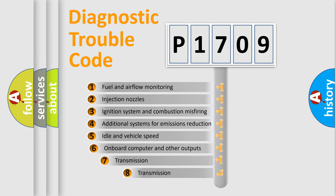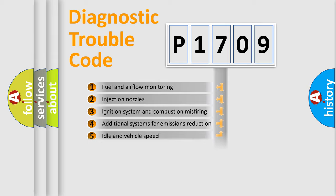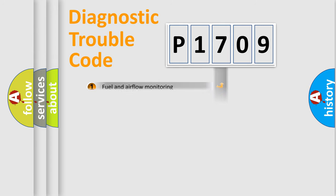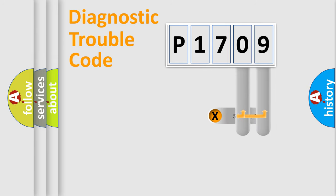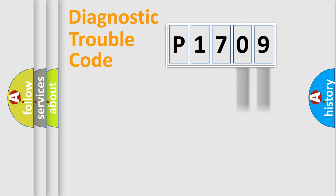The third character specifies a subset of errors. The distribution shown is valid only for the standardized DTC code. Only the last two characters define the specific fault of the group.